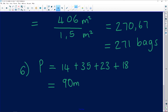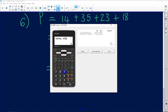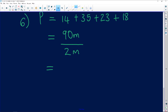14 plus 35 plus 23 plus 18 equals 90, so the perimeter is 90 meters. 'How many' means you're dividing — dividing meters by meters. So we divide 90 by 2 meters spacing. Don't be scared to use your calculators. 90 divided by 2 gives 45 poles.